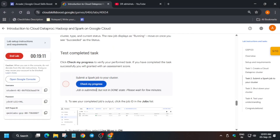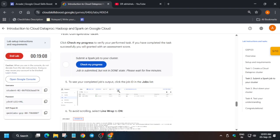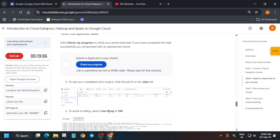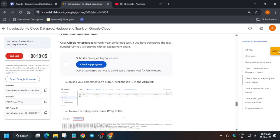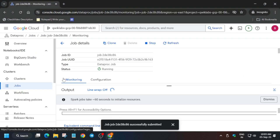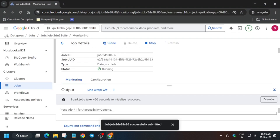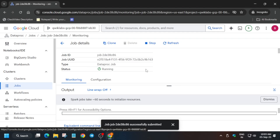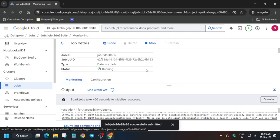If you try to check the score before the job succeeds, you won't get it — it should show 'Succeeded' status first. So wait for some more time and it will be done. If you're new to this channel, do like the video and subscribe. For other arcade games, skill badges, and free courses, check the playlist. I've also attached the master sheet in the description.